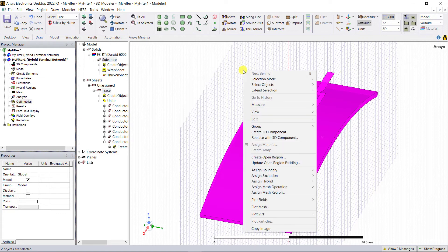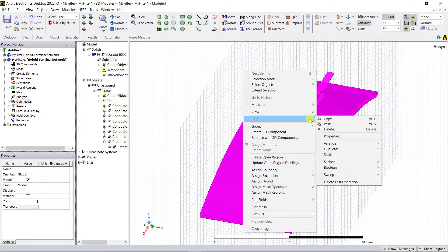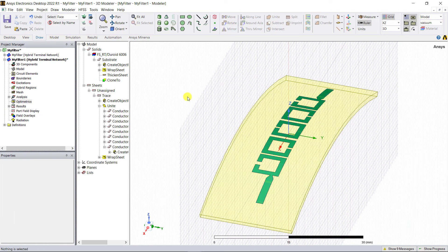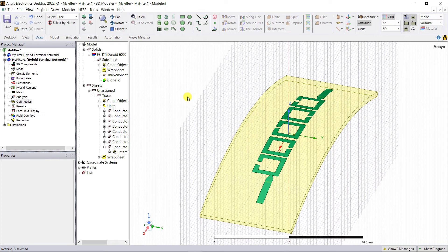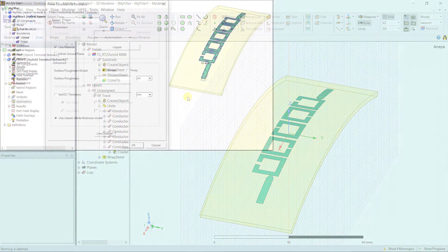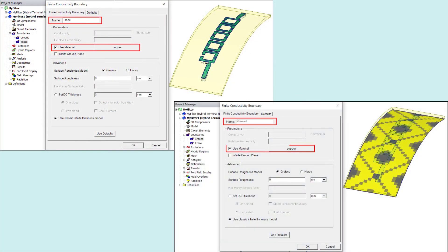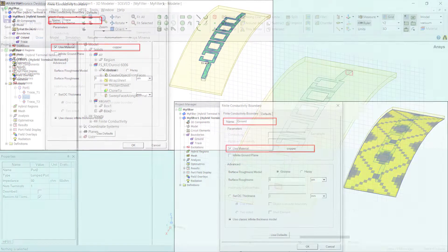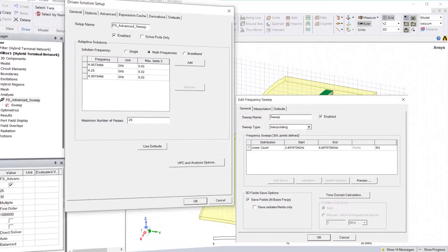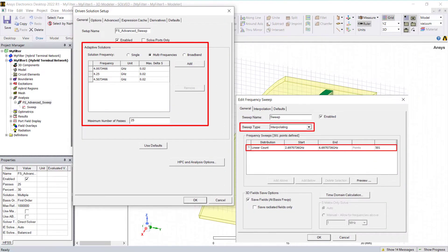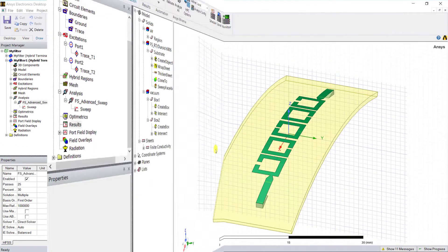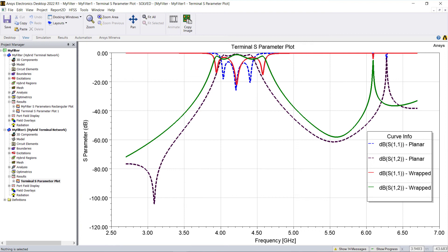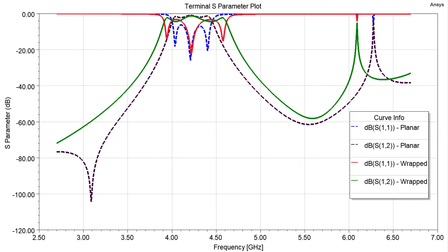Similarly, wrap the trace onto that curved substrate as shown. For simplicity, let's assign a finite conductivity boundary condition with copper to both the trace and the bottom face of the substrate. Assign a lumped port excitation, update solution setup, and analyze the model. Here are the results for the wrapped version of the microstrip filter. As you can see, the results of the wrapped version are different from that of the flat planar version.